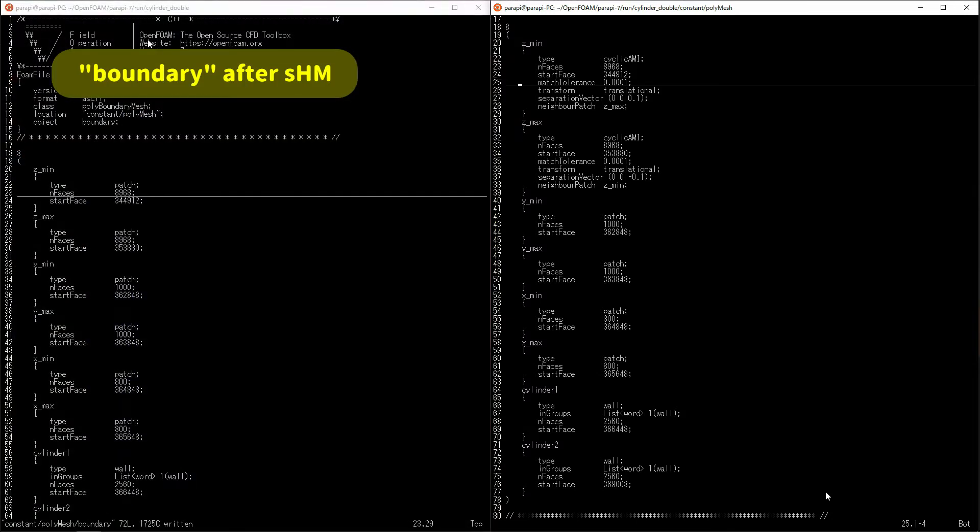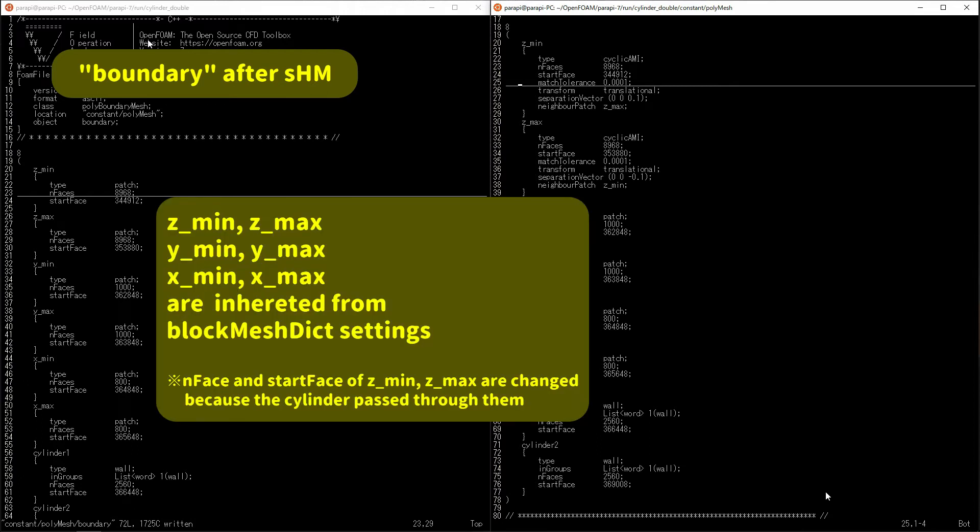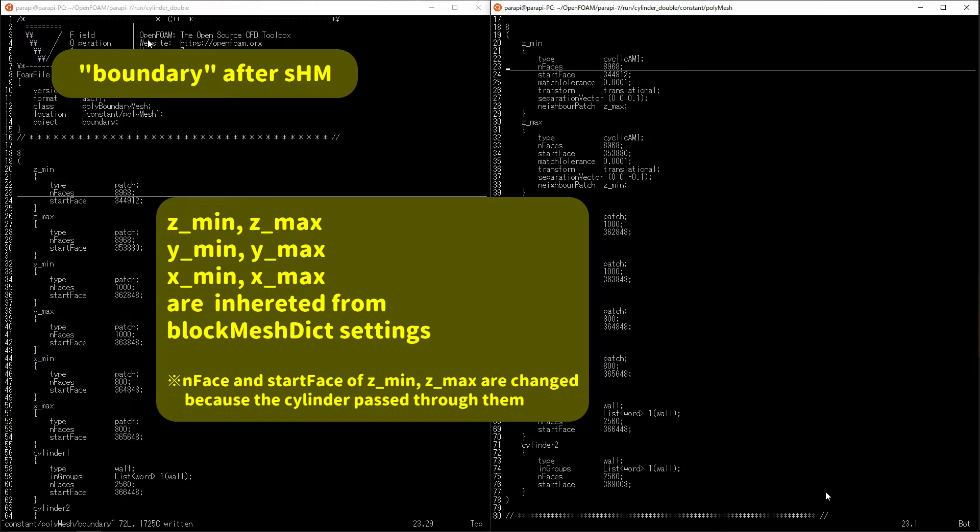The settings of the background mesh, the mesh created by the block mesh are inherited to six faces from z-min to x-max.